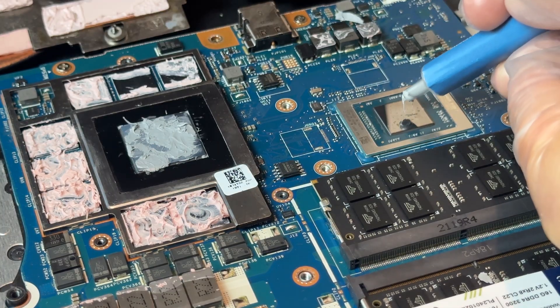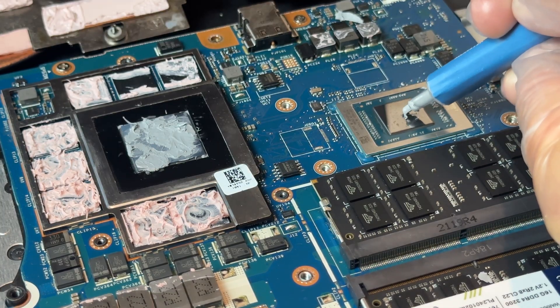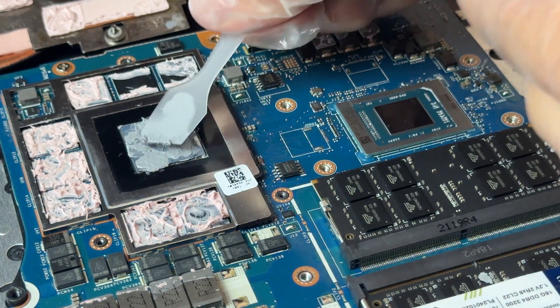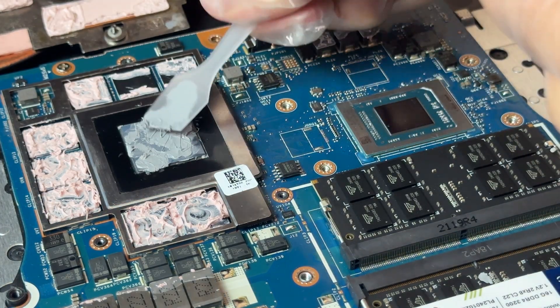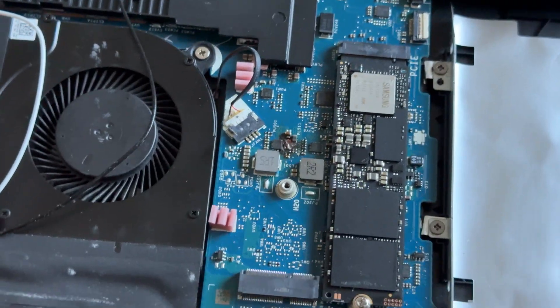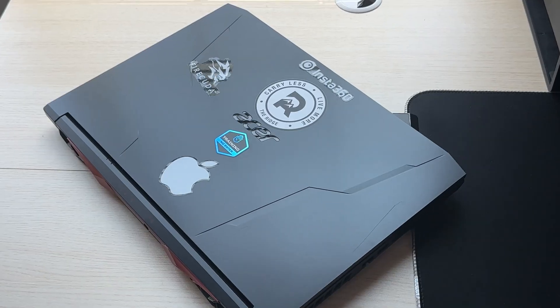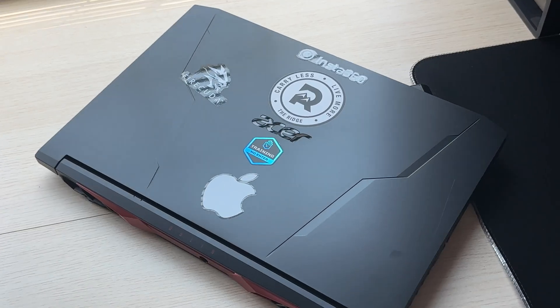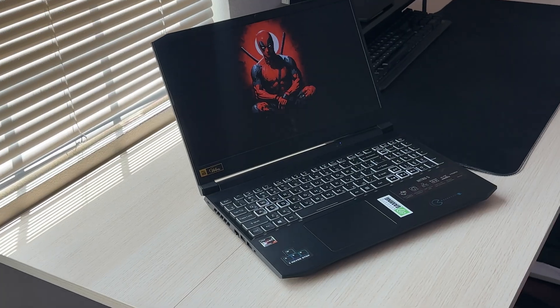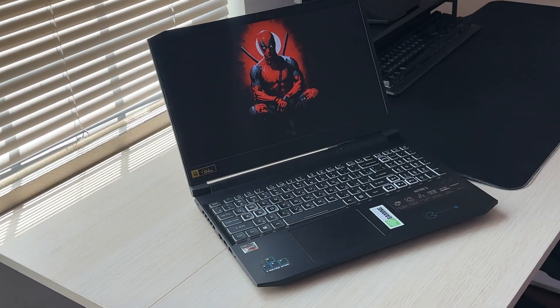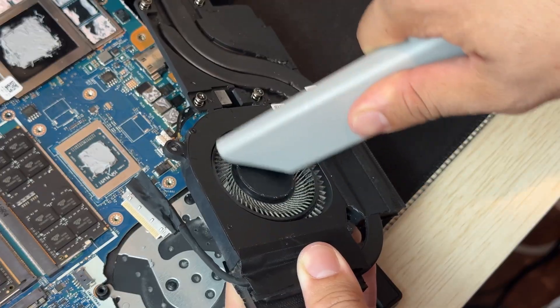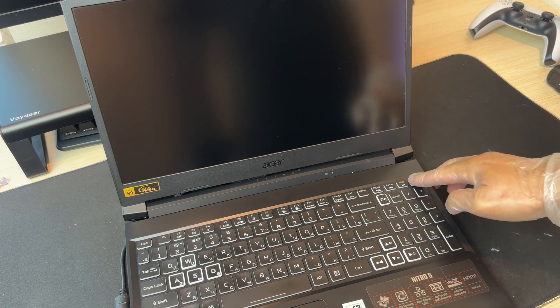Possibly I didn't apply enough thermal paste, or worse, some of it might have spread where it shouldn't have, causing a short. Maybe some of you have had similar experiences. Let me know in the comments what you think went wrong or if you ever had something like this happen.